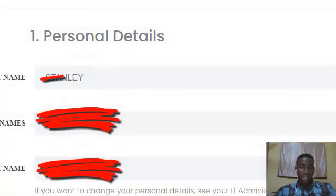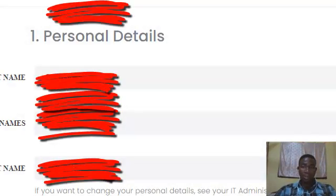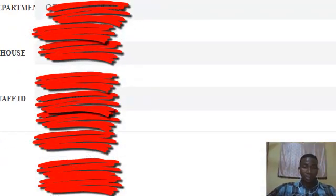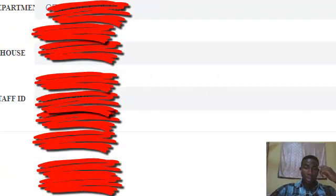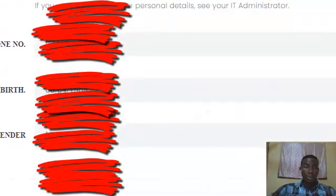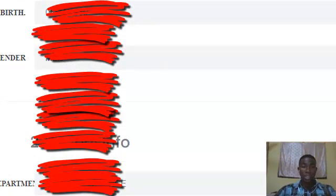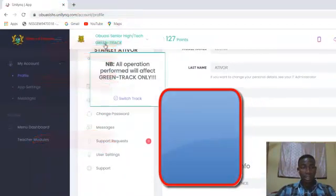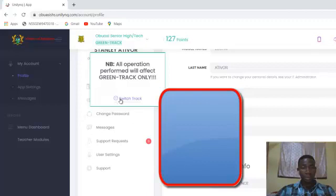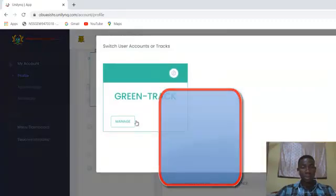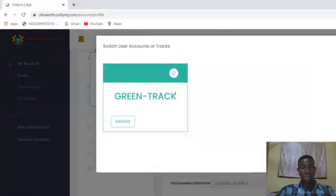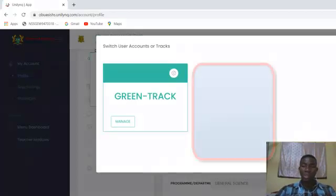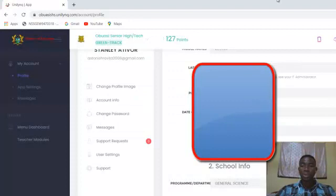So we have signed in and this is the first page. What we are going to do is, if you are entering for your first time, you have to ensure that you are in the current track. To change the track, you can see this is the green track. I have to click on the track and then you click on switch track. This helps you to switch the track. But I'm already in my track, so I don't need to switch any track.